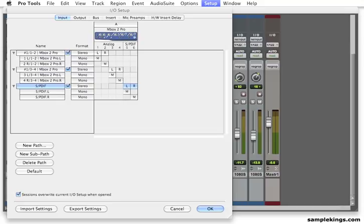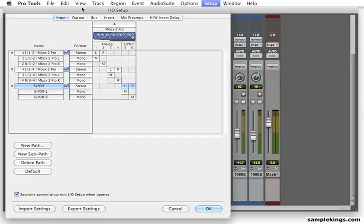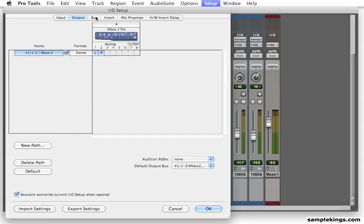We have our I.O. setup in Pro Tools. Now, you saw we did input, we did output, we did the bus, we did the insert.